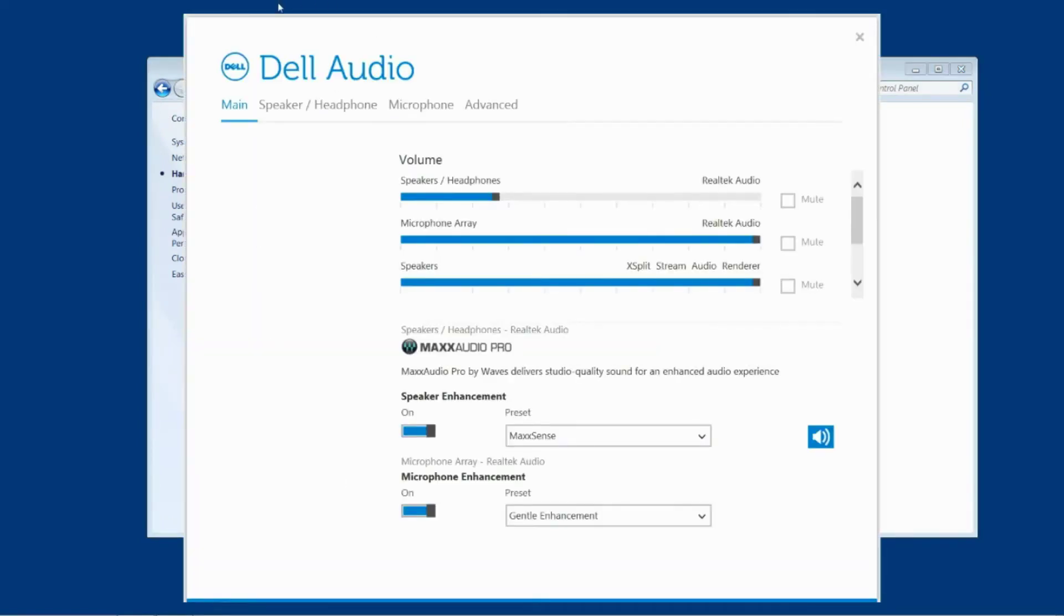So when you click into Dell audio you get this nice menu pop up like this and you can see at the top you have main, speaker and headphone, microphone and advanced. So we're going to be focusing on main and speaker and headphone.